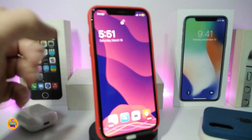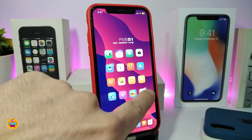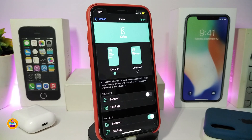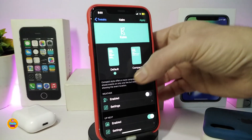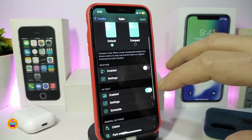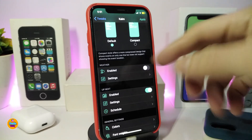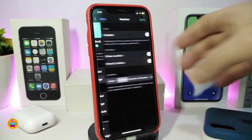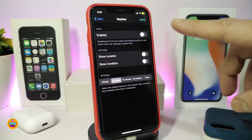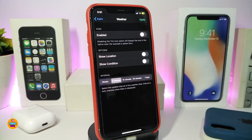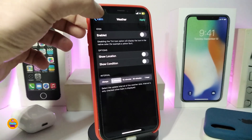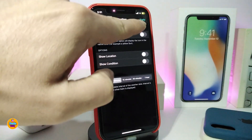Next, we're talking about the lock screen time and even more customization with Kalm. Download the tweak and you can choose the default or compact mode. There are different sections to bring additional elements to your lock screen — for example, weather. Toggle the weather option, go into the settings section, toggle the icon if you want, and at the bottom you have options to show location and show the condition.